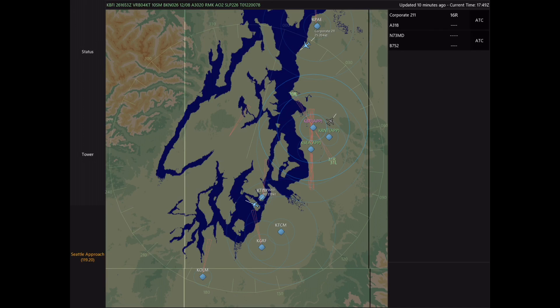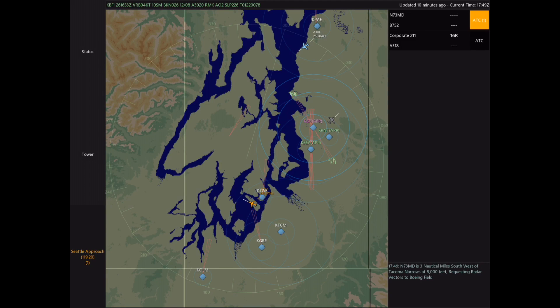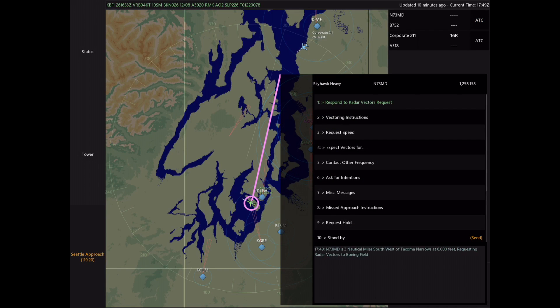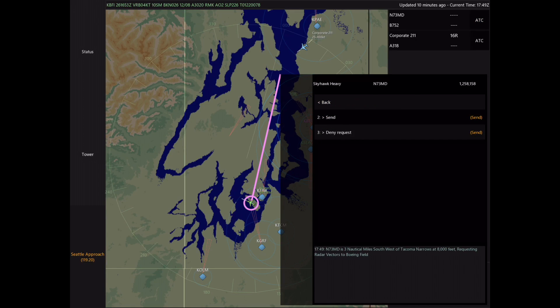Now let's talk about what a radar vector is. Radar vectors are requested when an aircraft wants a heading and altitude to their desired airport. Here we have November 73 Mike Delta who is requesting radar vectors to Boeing Field.